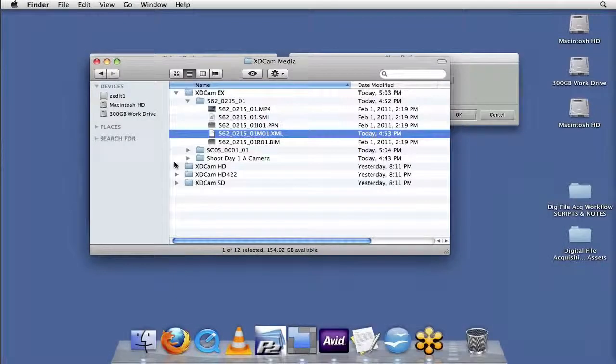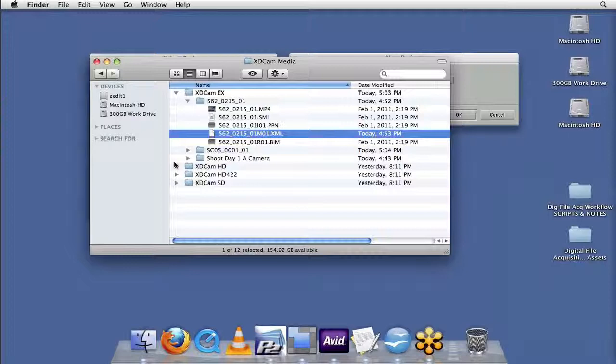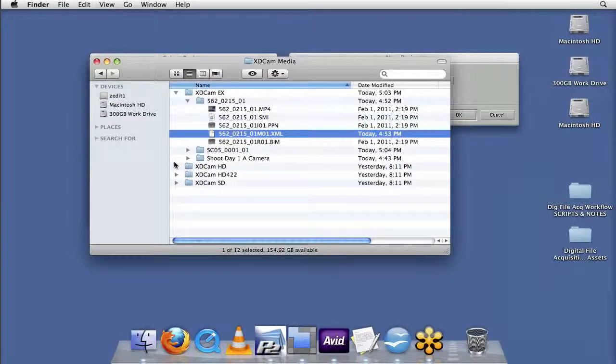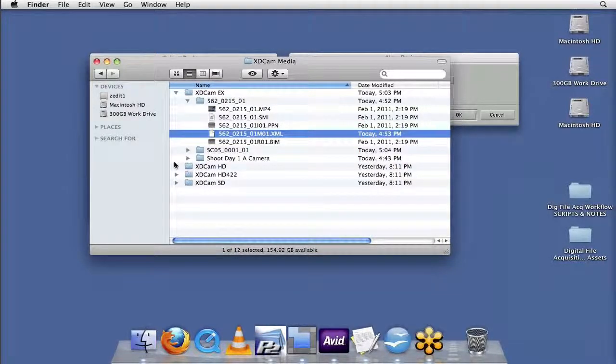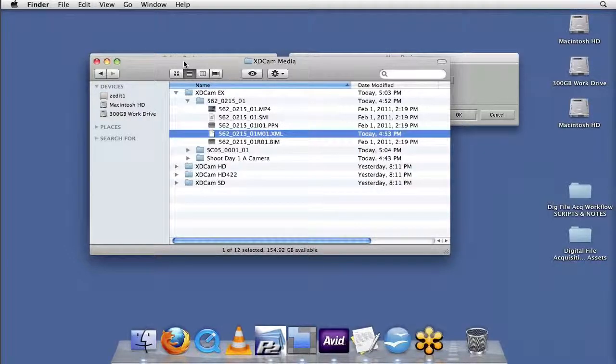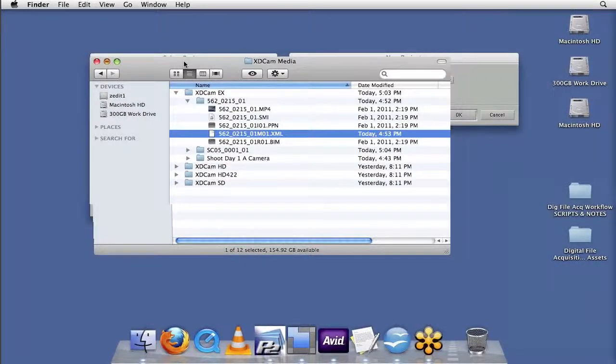Alrighty, with our files organized and with a good sense of understanding of this file structure, I think we're ready to take some of this material into Avid. So let me close down Finder here.